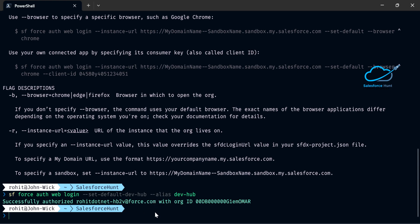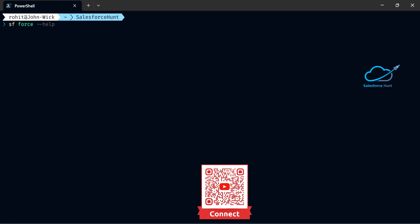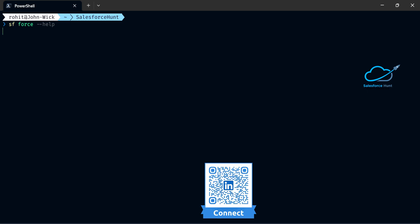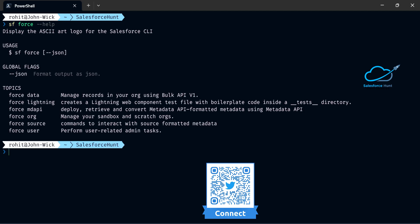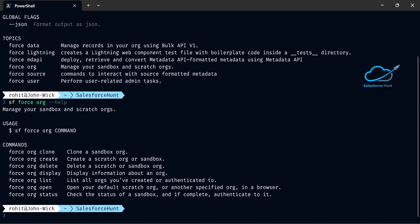Now it's time to run another command to open this org. We already created the project and authorized it, so now let's open the org. Use 'sf force --help', then check the org-related commands. Run 'sf force org --help' and wait a moment. You can see the command 'force org open', so use 'sf force org open'.